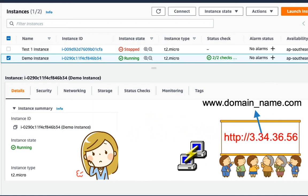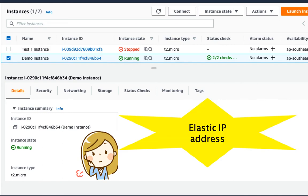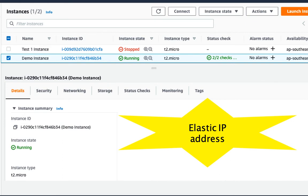So, solution for this is, you need some static IP address. Instead of this dynamically changed public IP address, elastic IP address will serve your purpose. It gives a static IP address which we can assign to our instance. And this static IP address you can provide to your domain name provider.